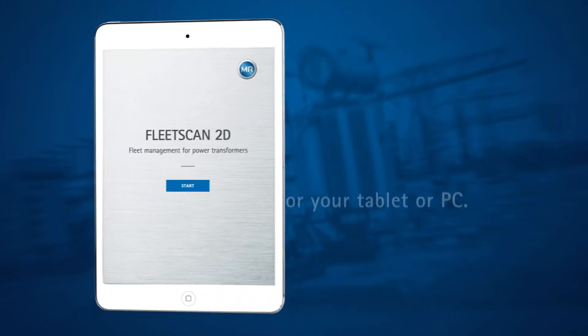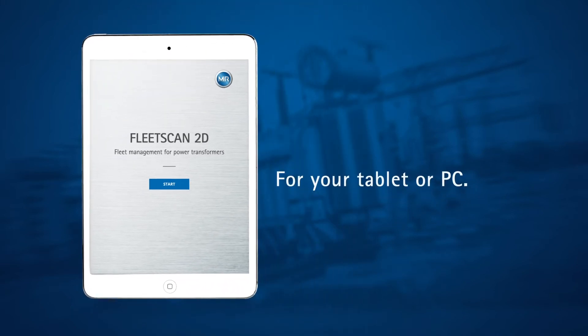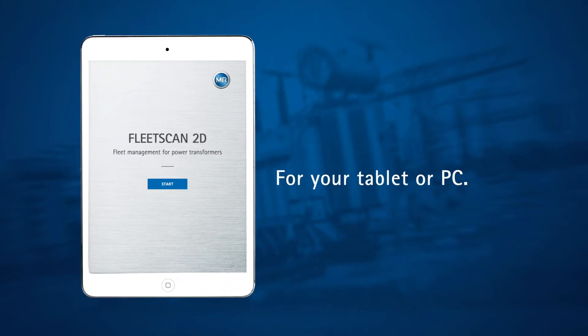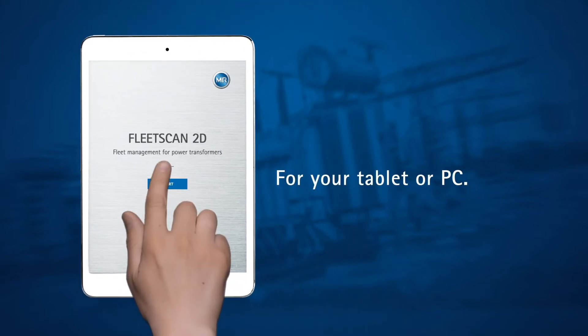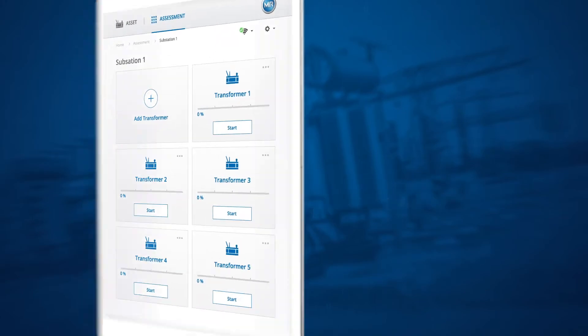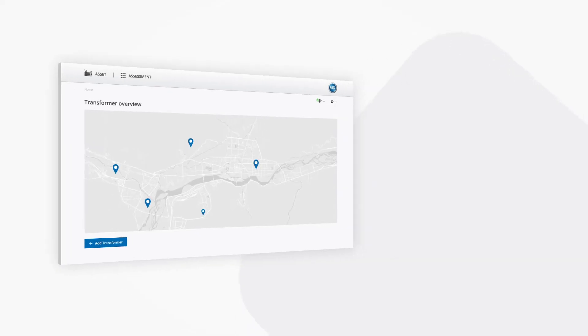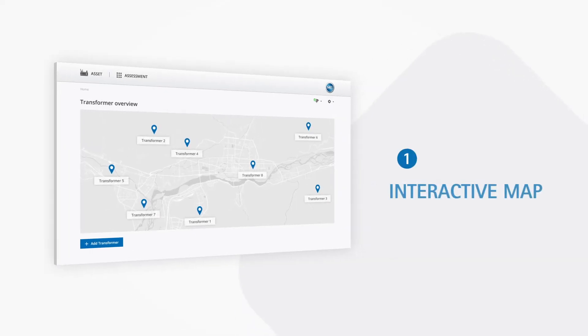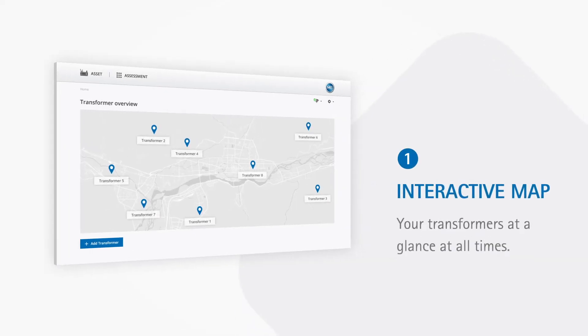Use the FleetScan 2D web application for your tablet or PC. With the interactive map, you always have your transformers at a glance.